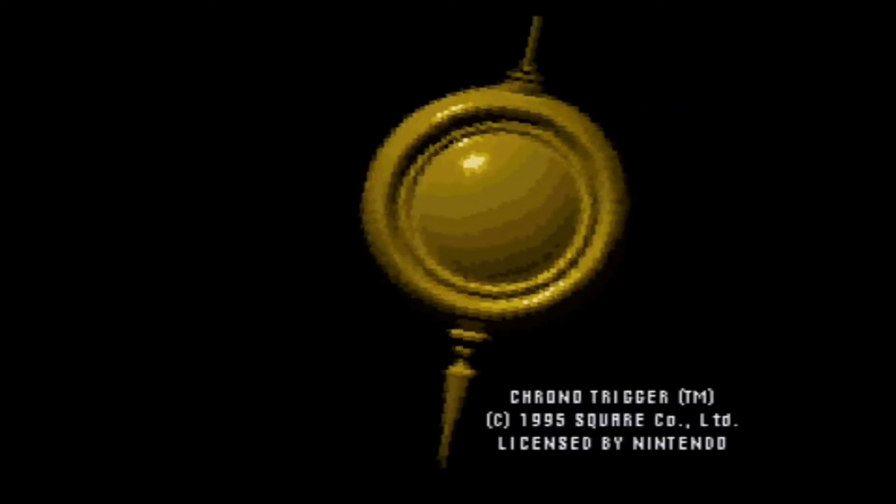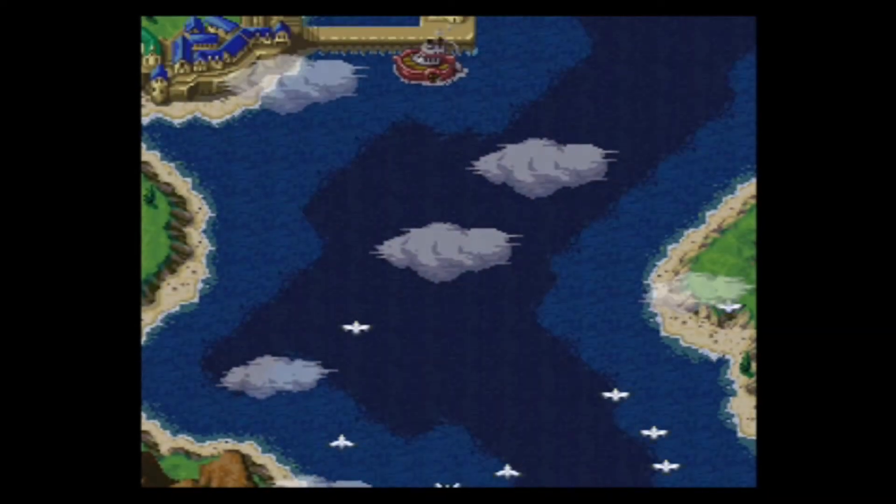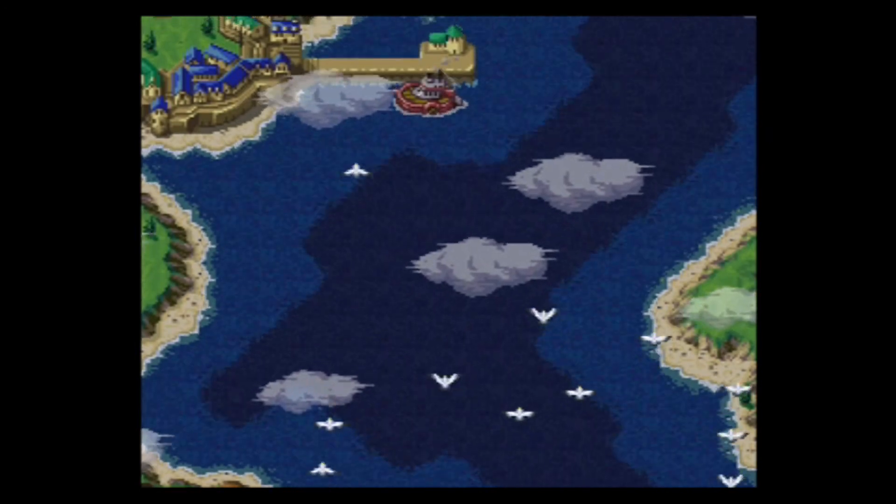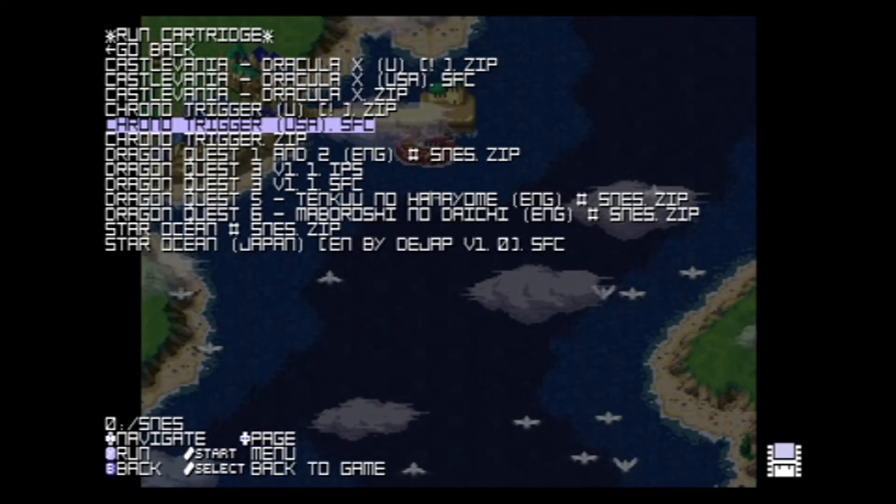And sure enough, there it is. As far as I can tell, there are no cheats menus or save states.